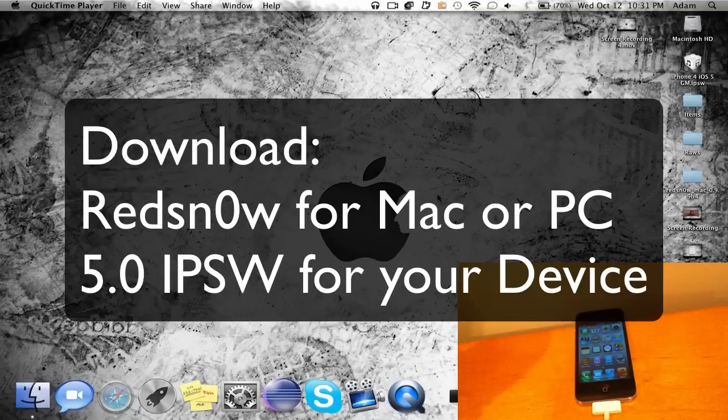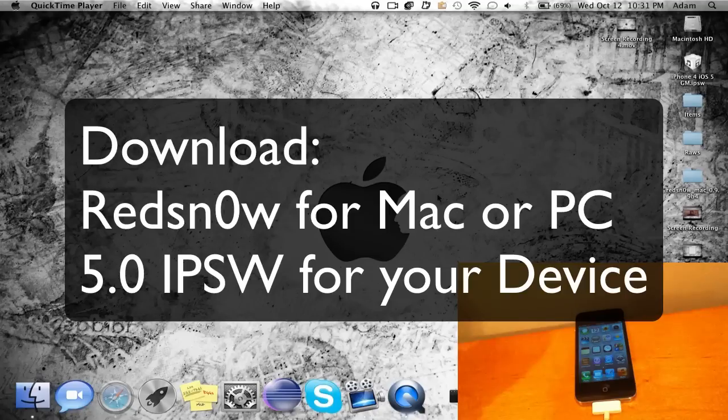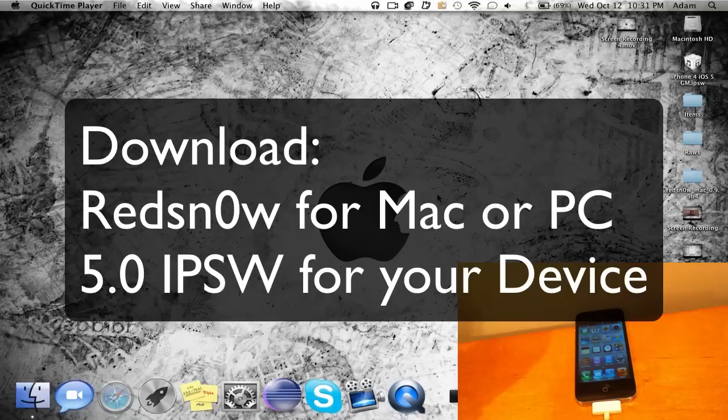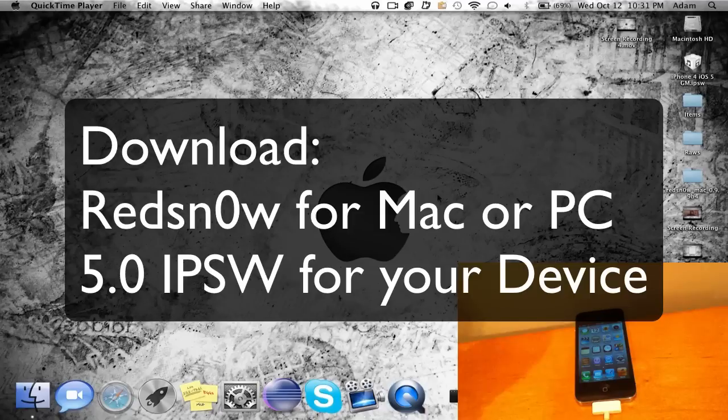In order for this jailbreak to work you're gonna need to download two things on your computer. Number one is just redsn0w, so either choose Mac or Windows and I'll put the link in the description below. You're also gonna need the IPSW file for iOS 5.0 for your iOS device, and once again the download link for that will be in the description below.